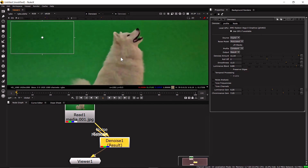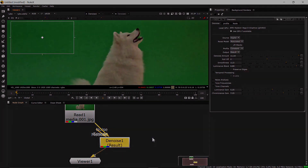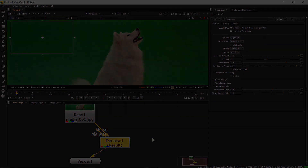This is how you can work with the Denoise node in Nuke. I hope you got something new from this video — thank you for watching.